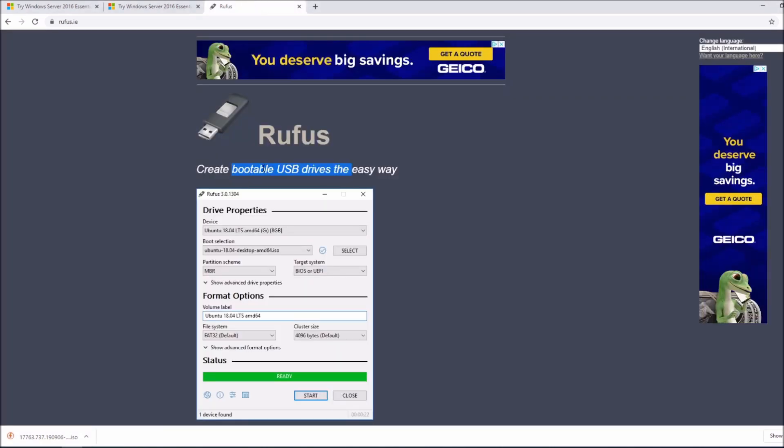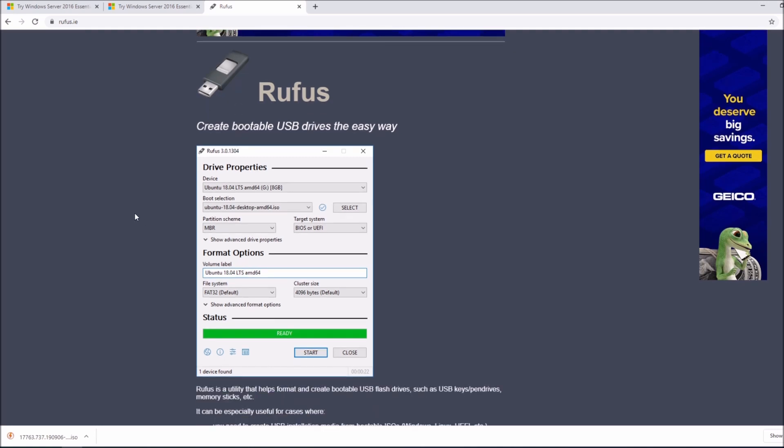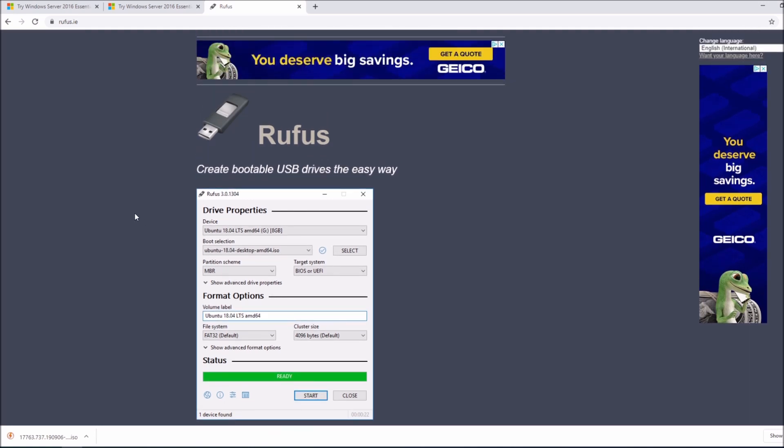The second thing that we are going to do is download Rufus. Rufus, for those of you who don't know what Rufus is, is a bootable USB drive creator. It's a very easy way to create bootable USB drives. You can use this for any Windows ISO.